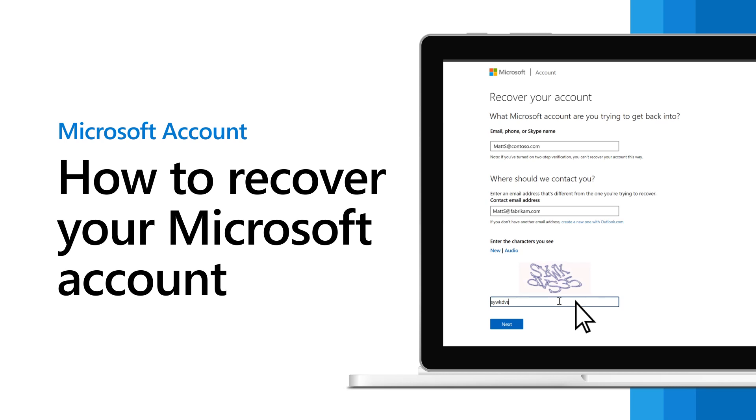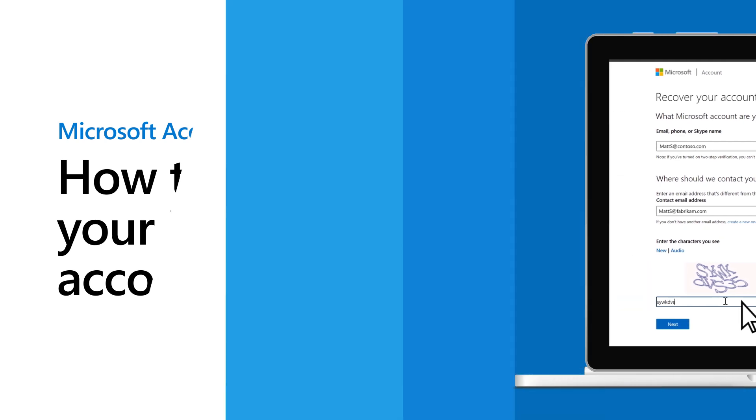Can't sign into your Microsoft account or reset your password? If you haven't set up two-step verification, here's how you can recover it.